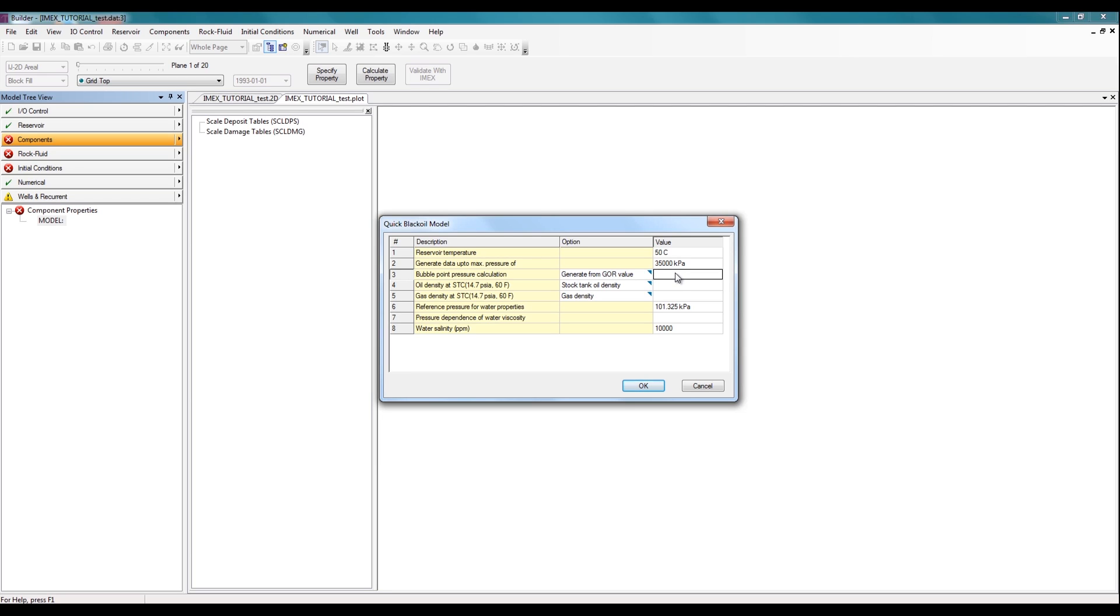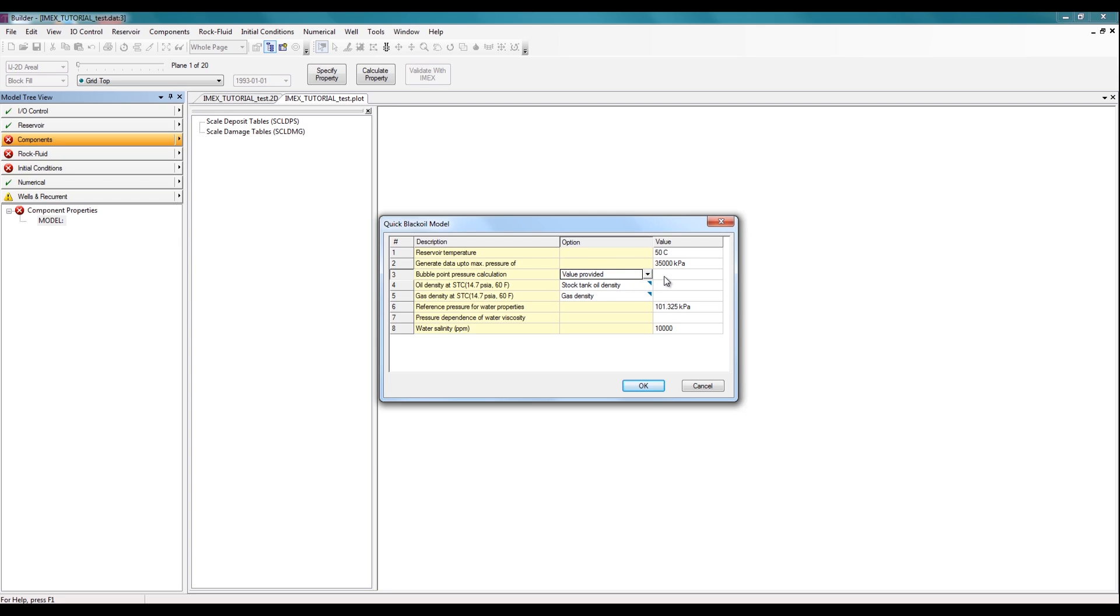The next row is for my bubble point pressure. So I can either choose to leave it to generate from the GOR value, or I can actually manually specify the bubble point pressure, which is what I'll do. I'll specify it to be 7,500 kPa.